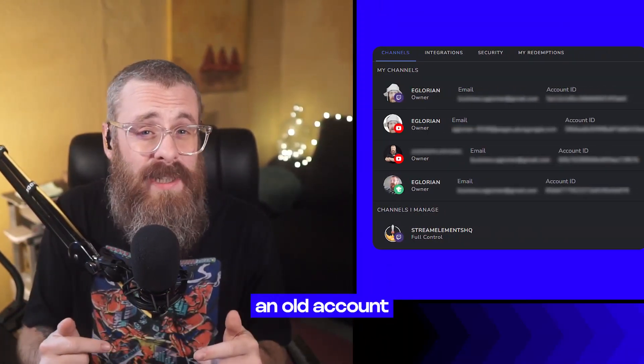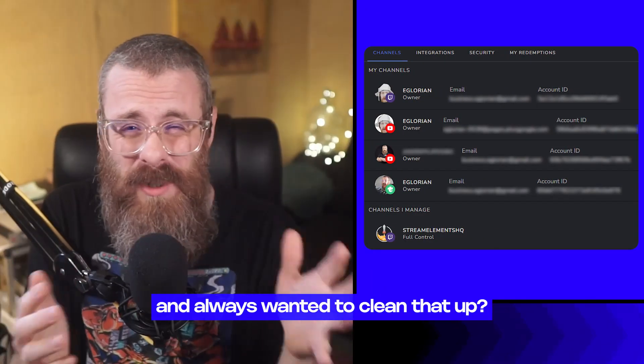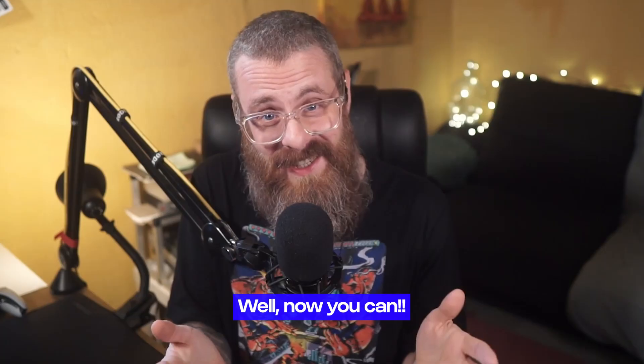If you ever added an old account to your StreamElements account and always wanted to clean that up, now you can.